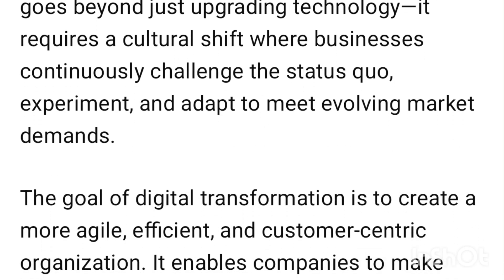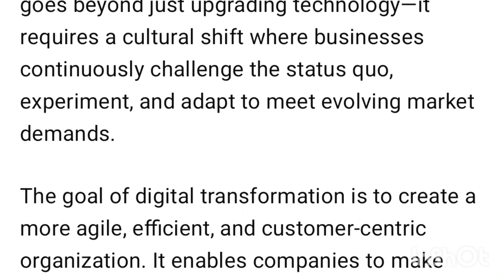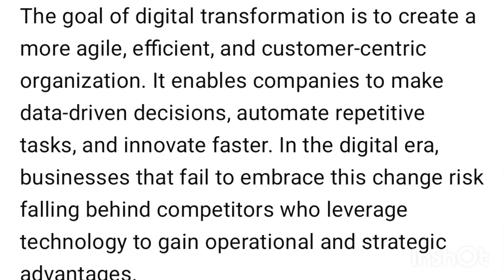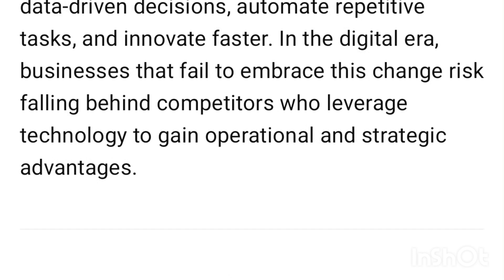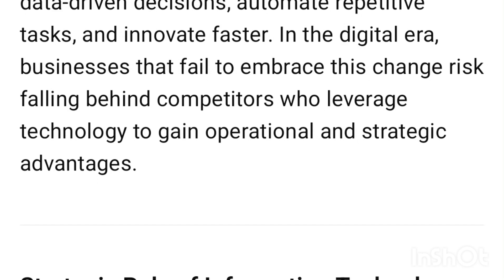This transformation goes beyond just upgrading technology — it requires a cultural shift where businesses continuously challenge the status quo, experiment, and adapt to meet evolving market demands. The goal of digital transformation is to create a more agile, efficient, and customer-centric organization that enables companies to make data-driven decisions, automate repetitive tasks, and innovate faster.